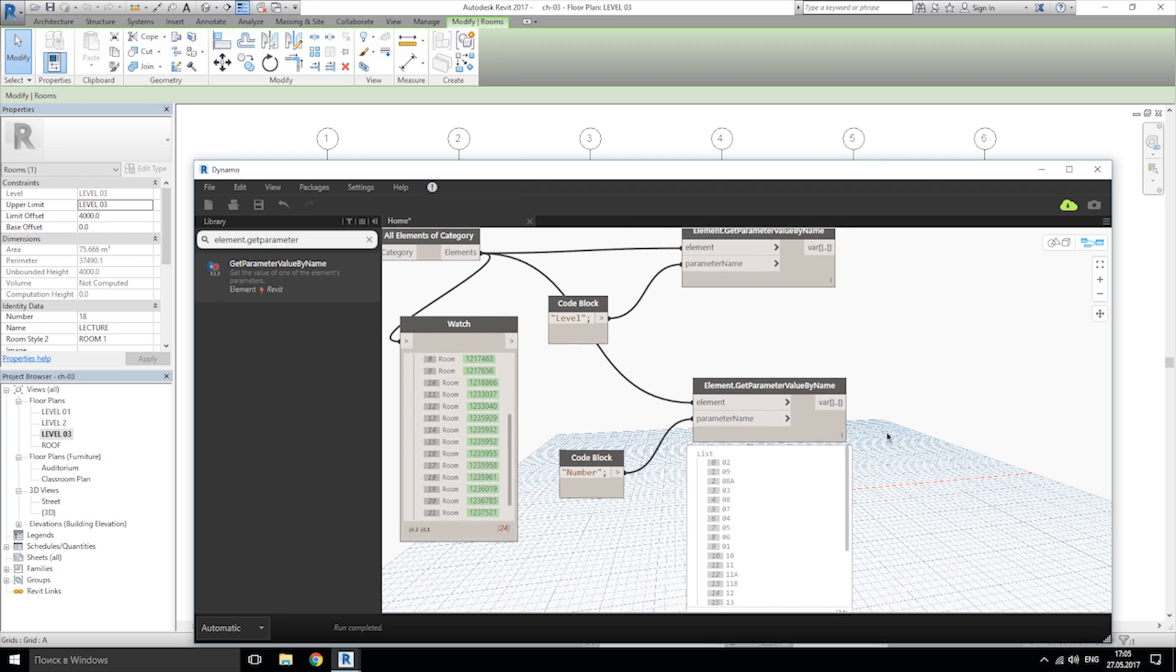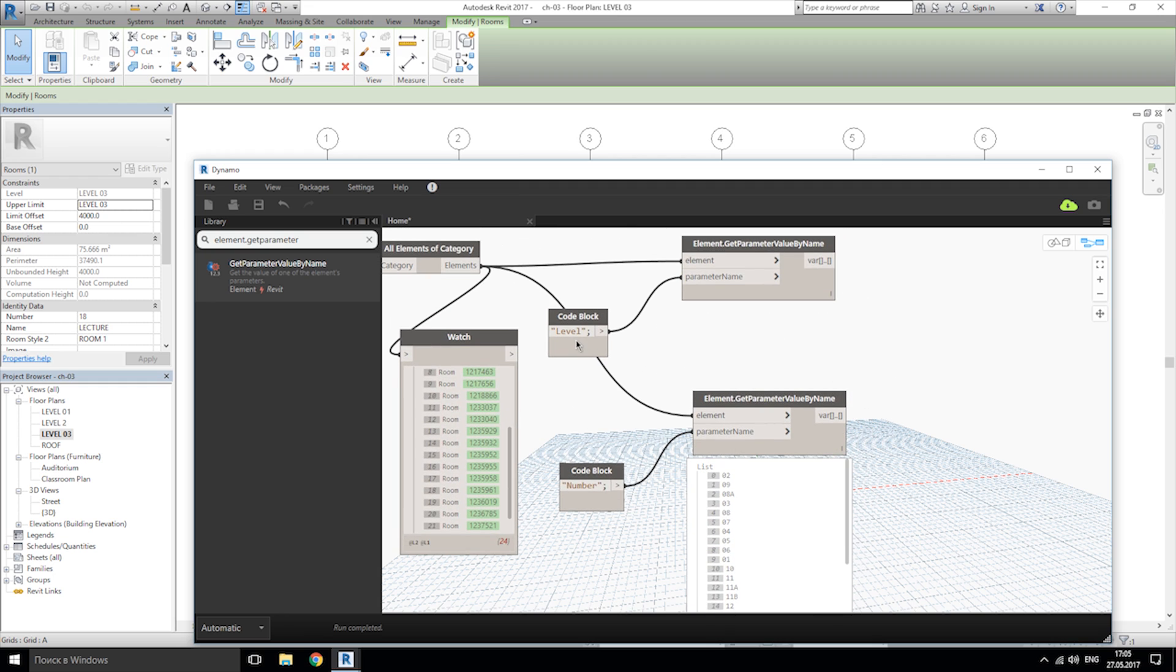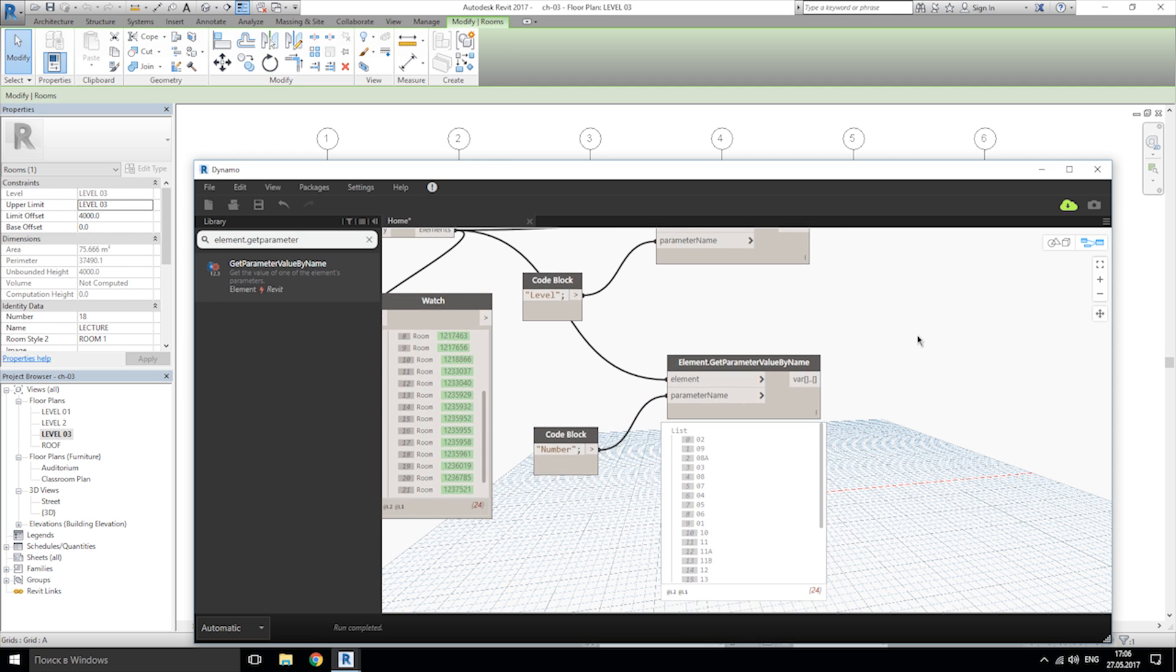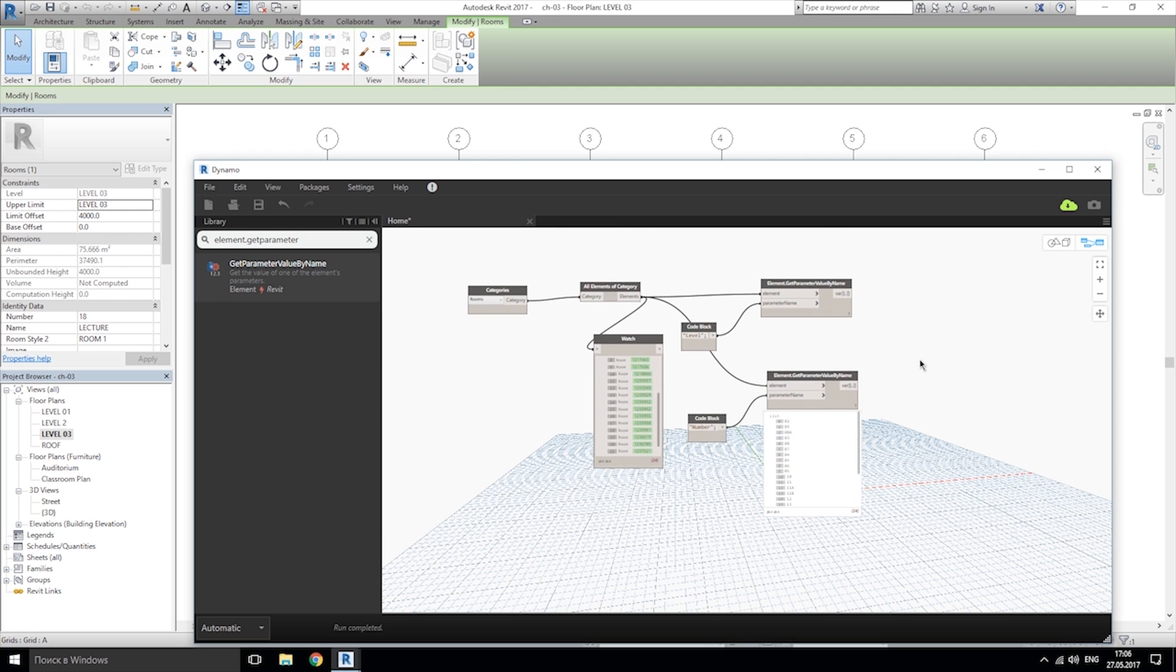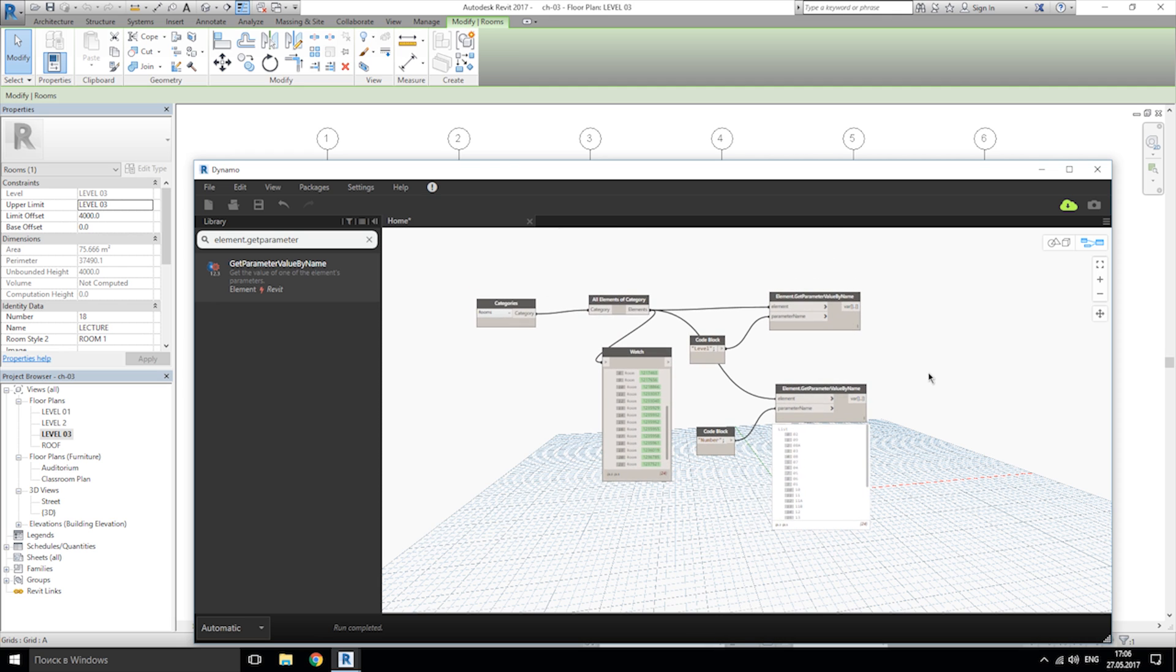Click somewhere and as you see we get the numbers. So now we have the levels and numbers from our Revit file. Let's continue.